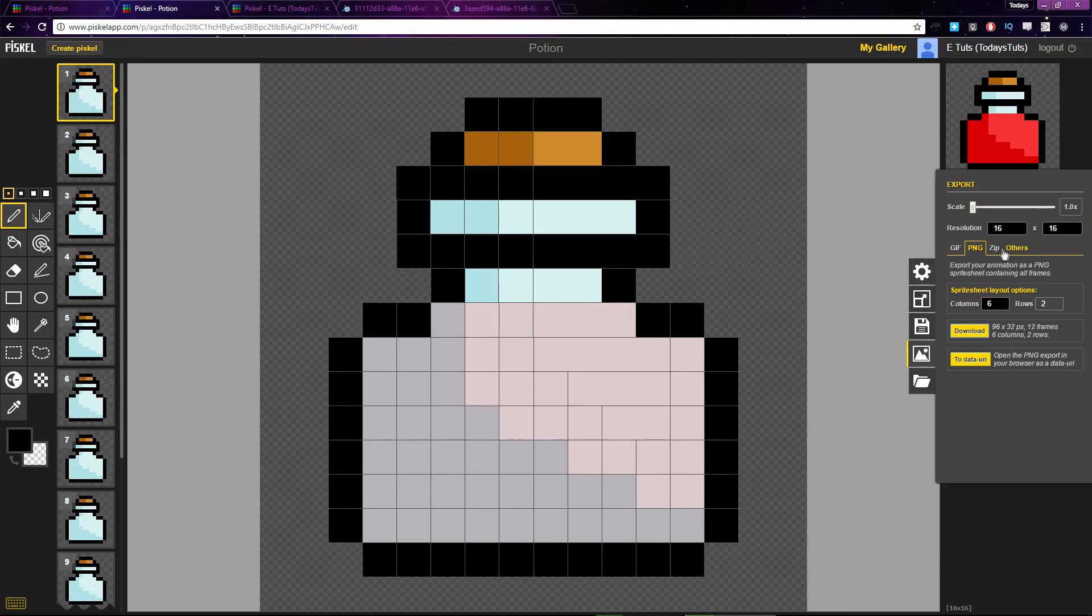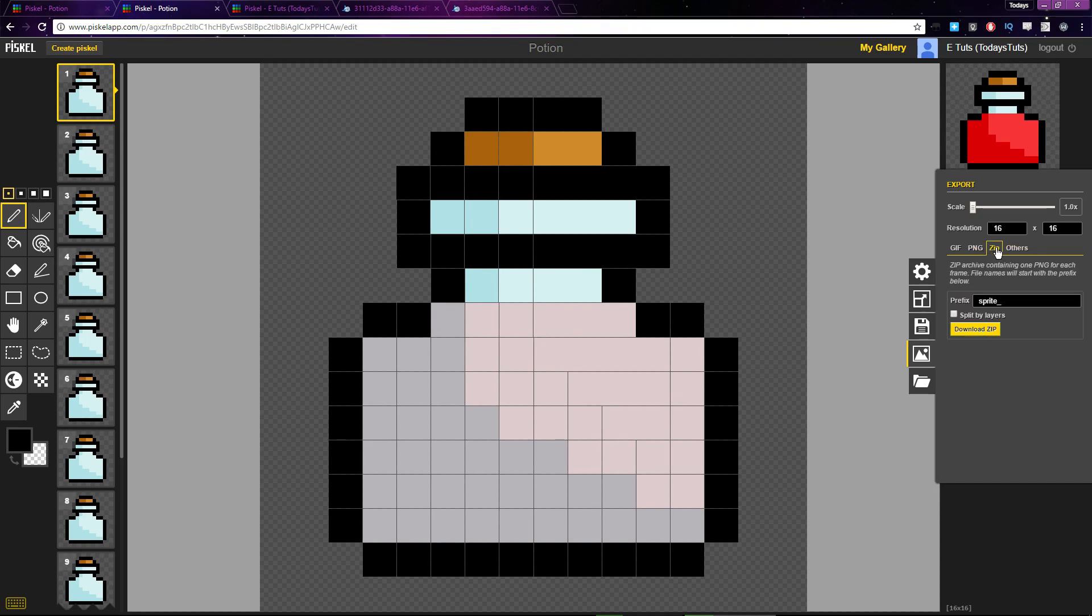Next, you can download a zip file containing PNG files for each frame of the animation. You can give each frame a prefix name, and you can split each layer into its own PNG file as well.